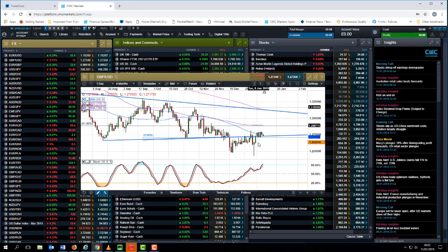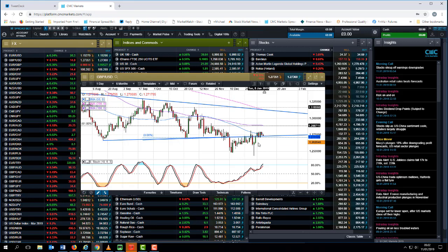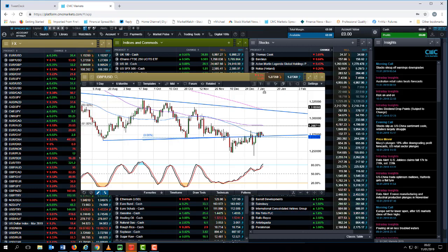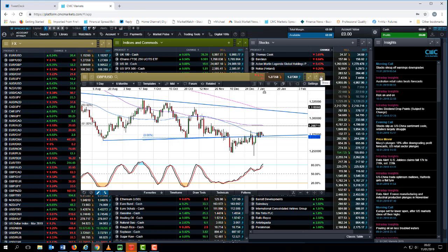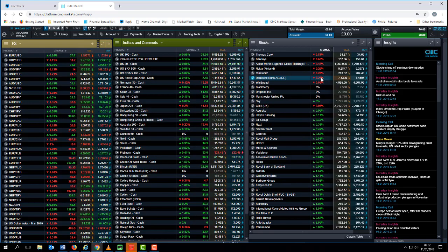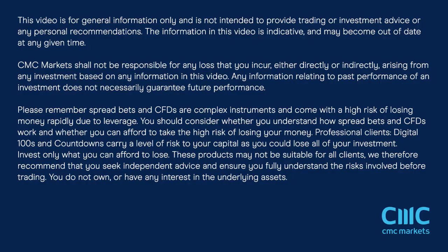We also have UK retail sales coming out for December. That should give us a good indication as to how well the UK economy has done in the fourth quarter. That's it for this week, slightly longer video than normal for which I apologize. Thank you very much for listening. This is Michael Hewson talking to you from CMC Markets.